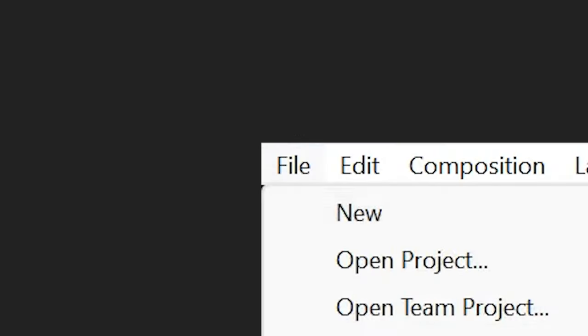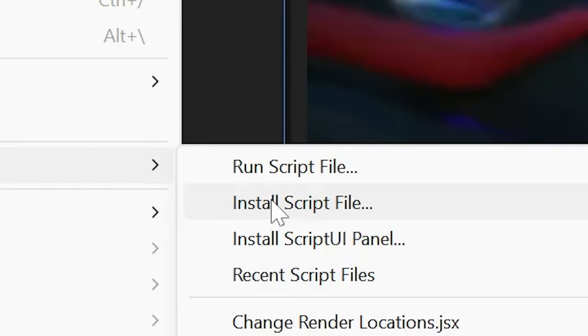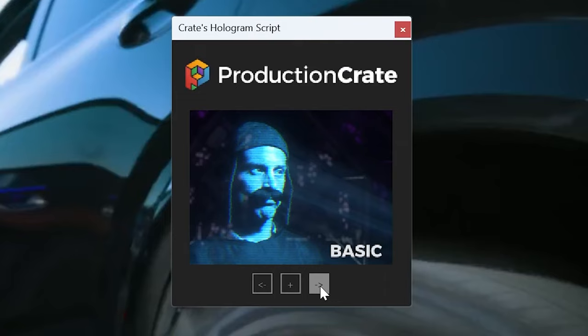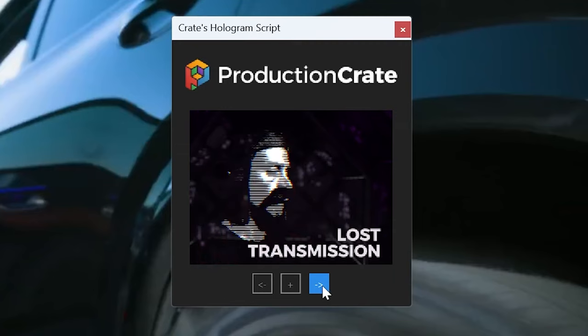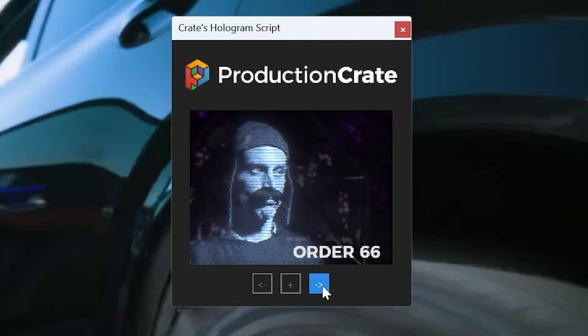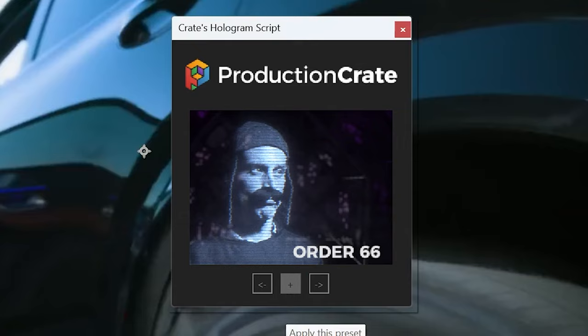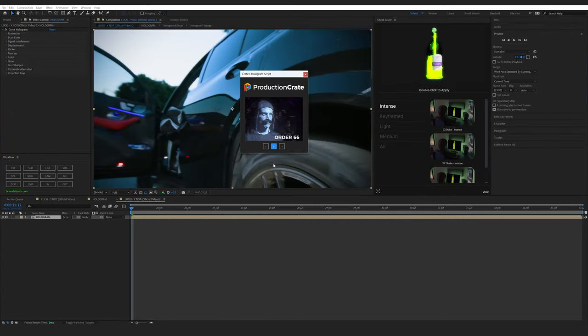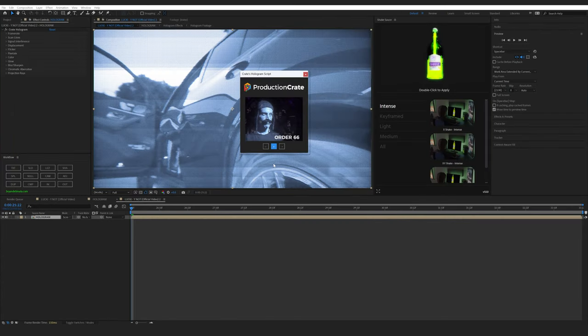Once you've downloaded the script, go to File, Scripts, and then Run Script. A window like this will pop up with a few built-in presets. I used Order 66. I think it's a great starting point for getting that CRT look. It's not going to look perfect right off the start, but it's going to be close.